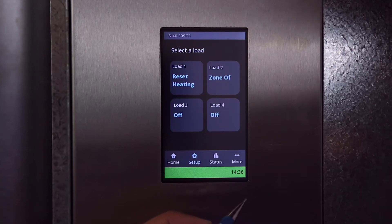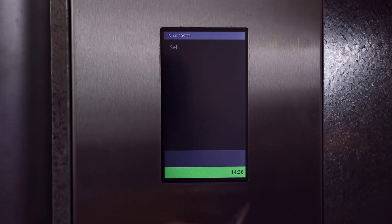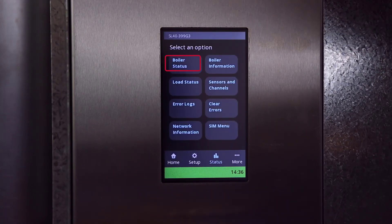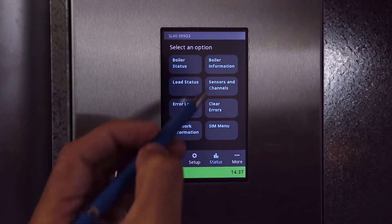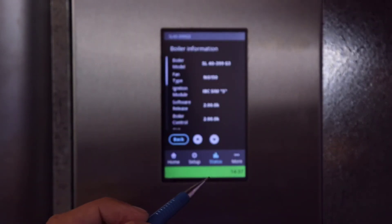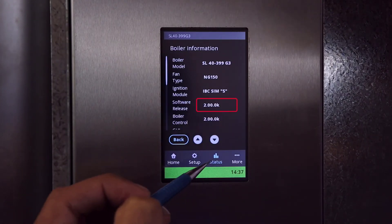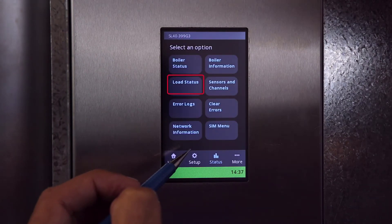Next is Status. Boiler status gathers into one menu all the sensor inputs, the heat input, and — except for older models — the flame current. Boiler information is where you'll find your boiler model and current version of software. Load status is where you can find runtime, priority, and other load details including load history graphs. Under sensors and channels you'll find the current values for all sensors attached to the boiler.